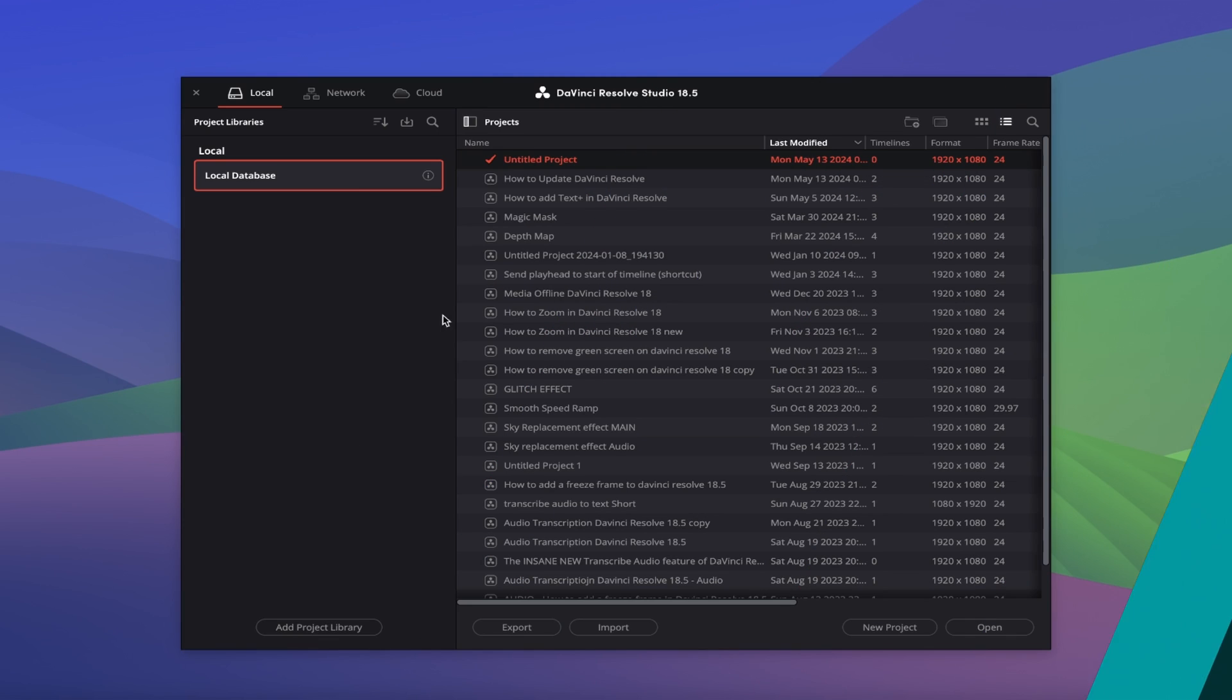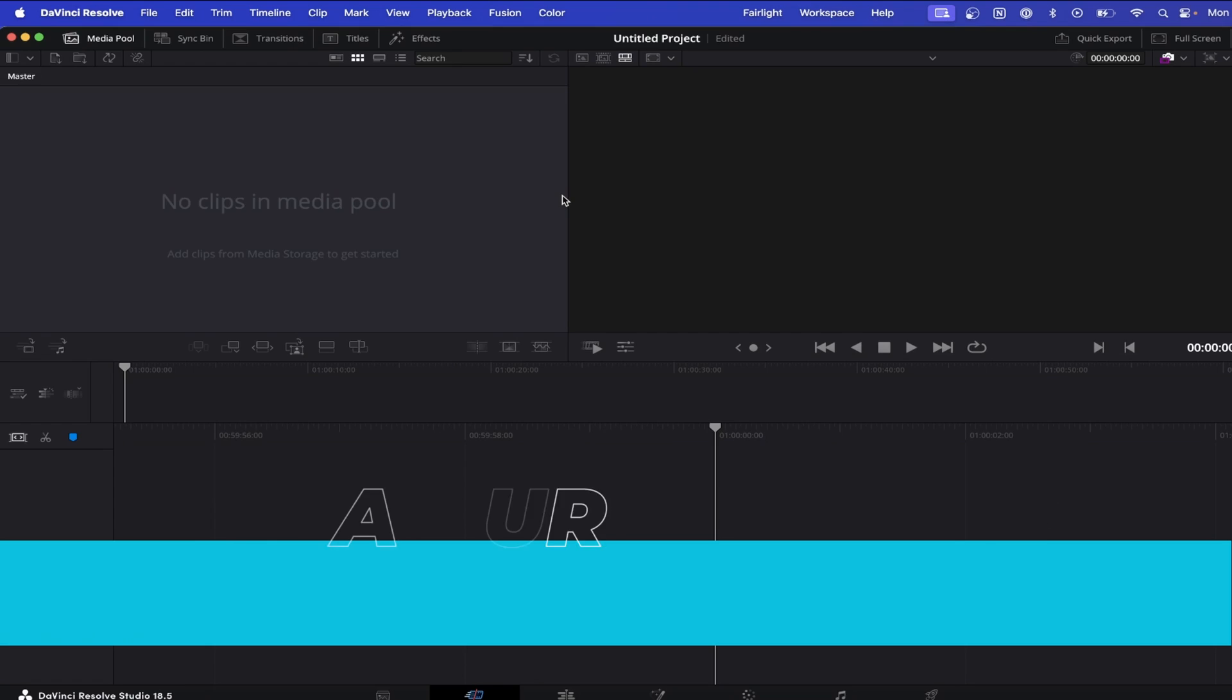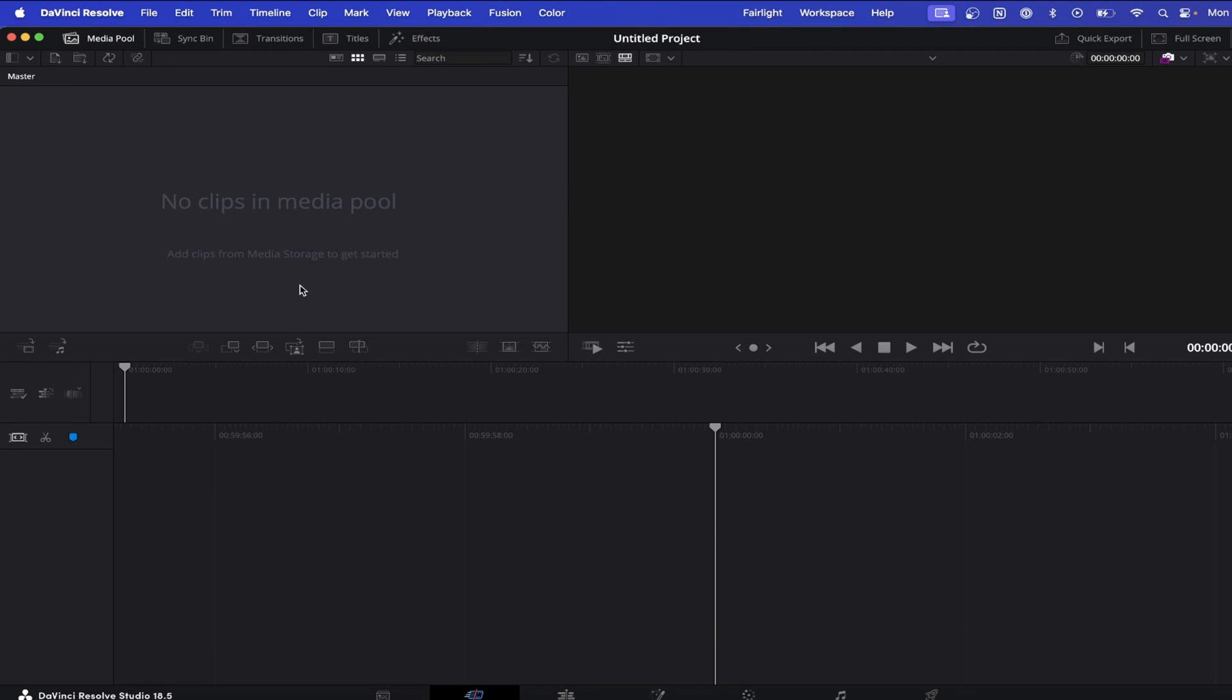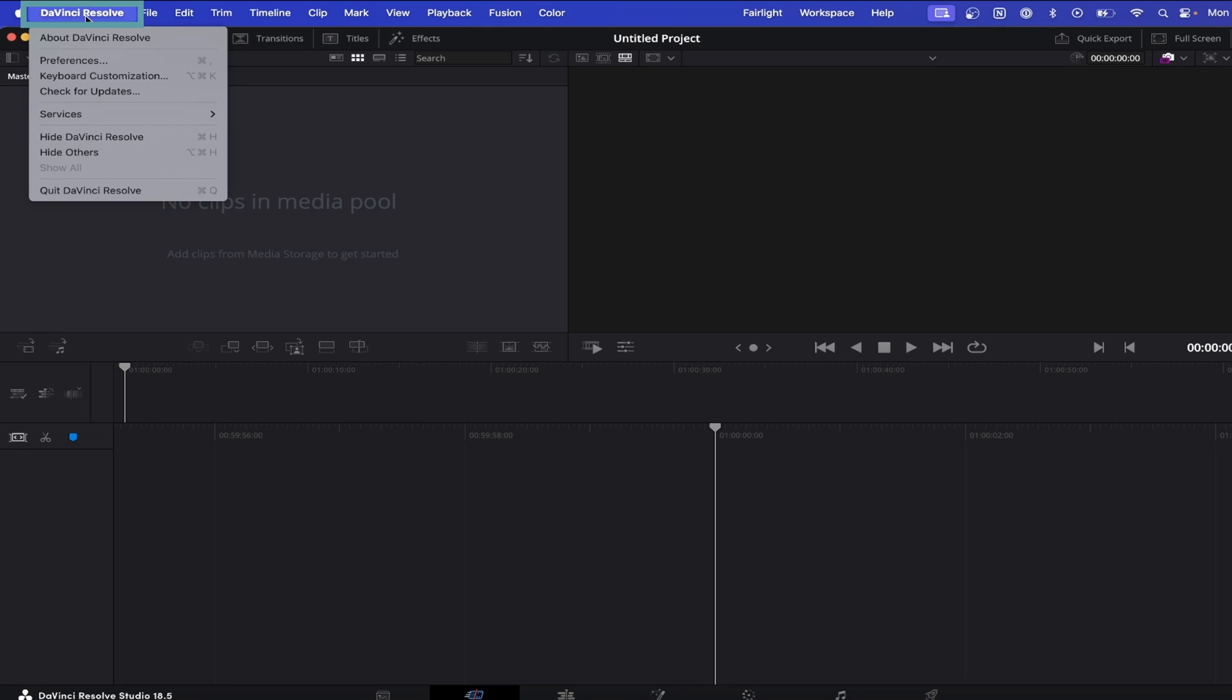Open up DaVinci Resolve and start a new project so that it brings up the main interface. Now if you come up to the top left of DaVinci and click on DaVinci Resolve, and from this menu click on Check for Updates.